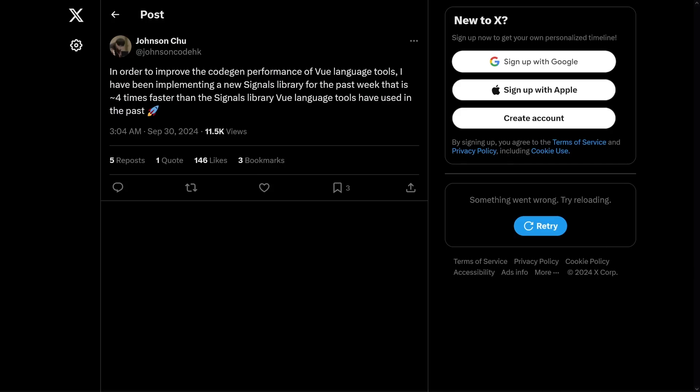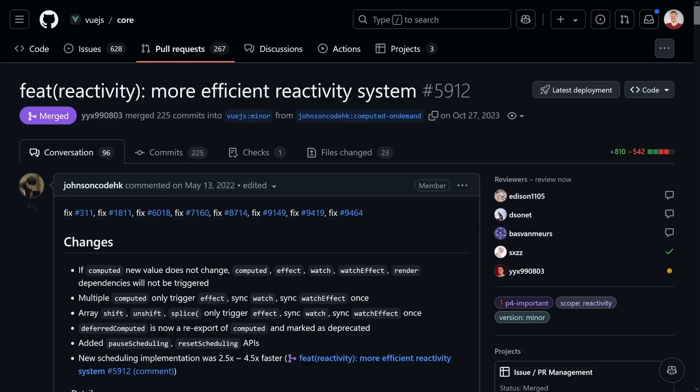Johnson Chu, the author of Volr — the library that powers Vue language tools and various other language tools around the web development ecosystem — thought about improving the code generation performance of the Vue language tools, which is great for all our IDEs. He decided to implement a new signals library for a week or so, and somehow it ended up being four times faster than the signals library the Vue language tools had used before, which is the Vue reactivity system.